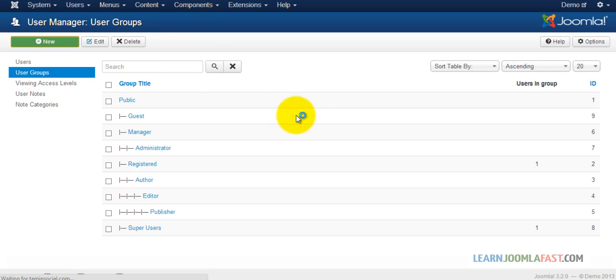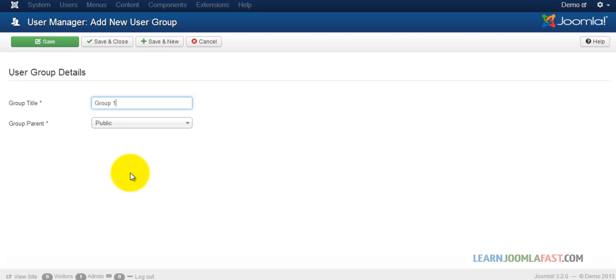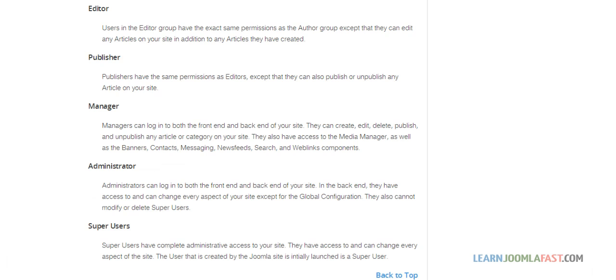Let's go ahead and create a new group called Group 1. Now there's another important part here: the parent. Whatever parent you choose is going to be inherited. In other words, just like the description says, whenever you create a new group...